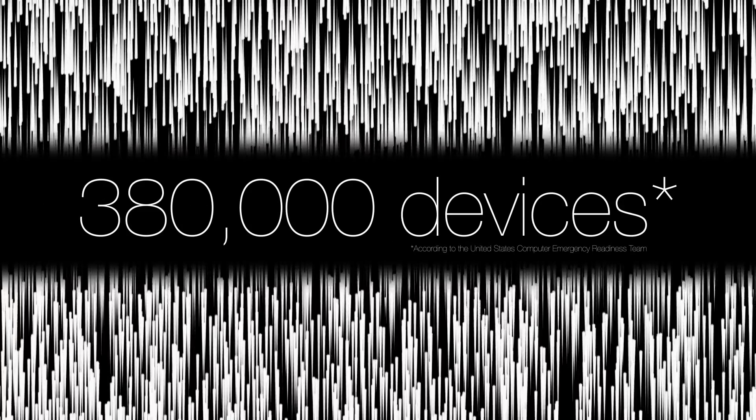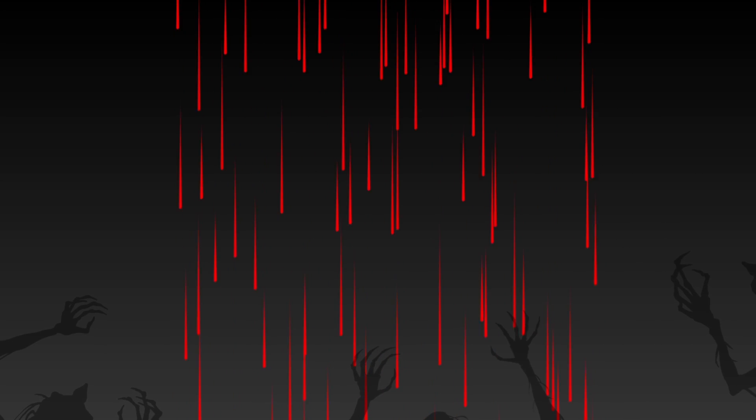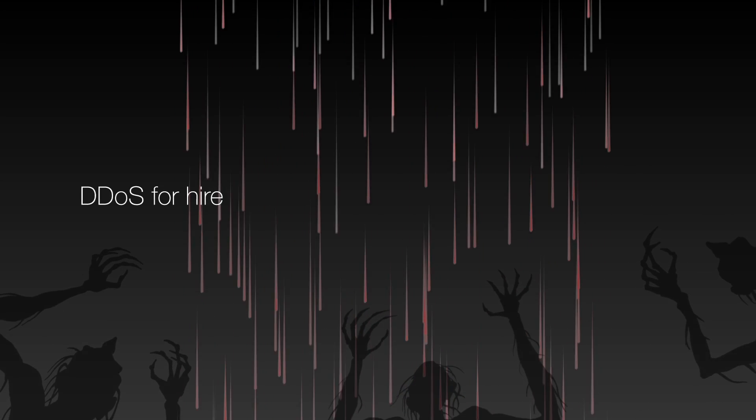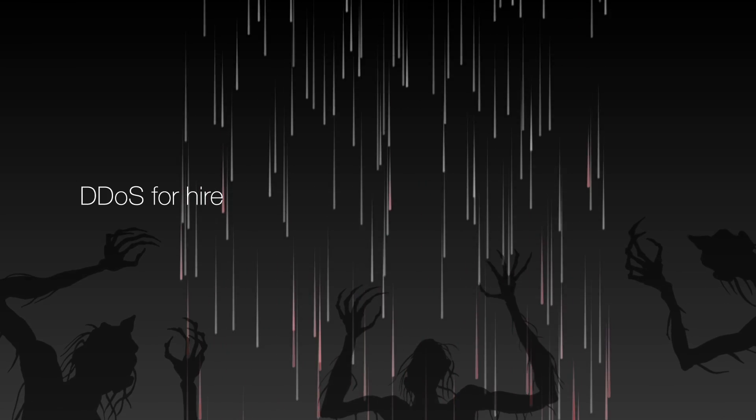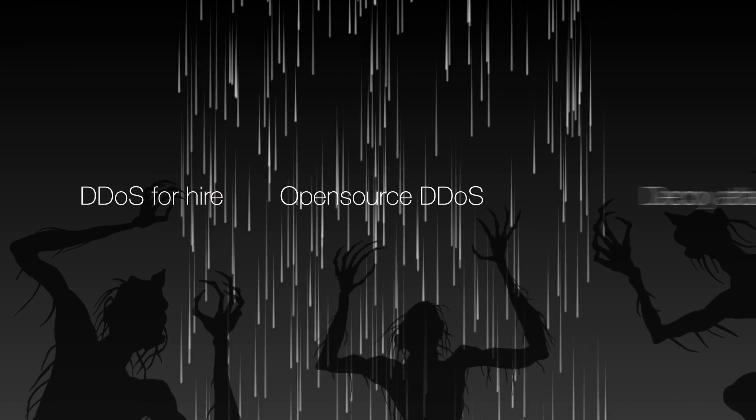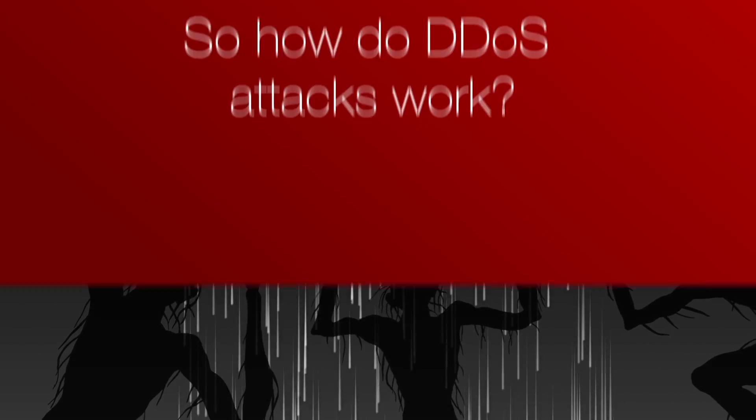These are just two examples of DDoS attacks, but there are a number of similar cases every day in the news, which includes DDoS for hire, open-source DDoS, and decoy attacks. So, how do DDoS attacks work?